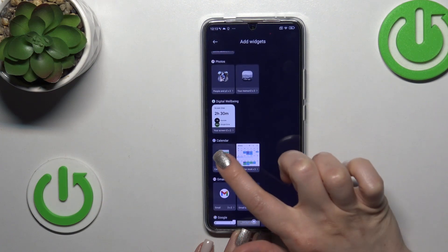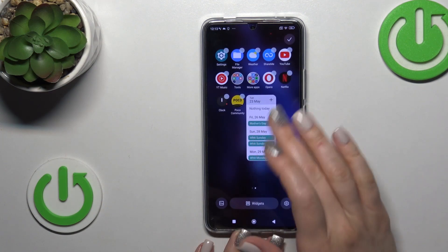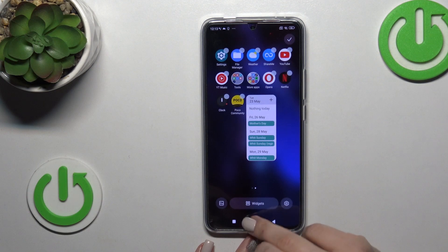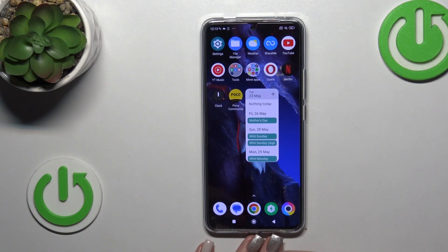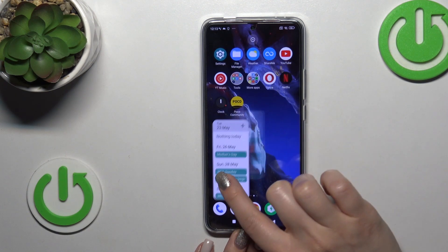For example, let's add the calendar widget. Tap once on the widget and now it's automatically added to your home screen.